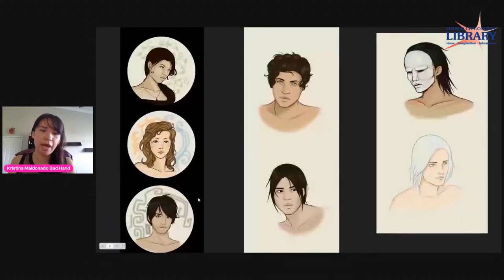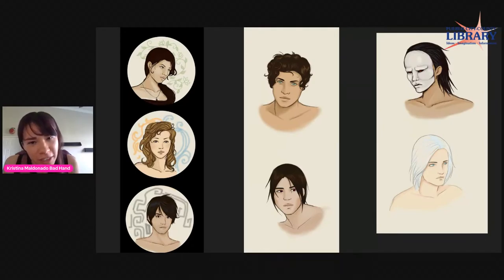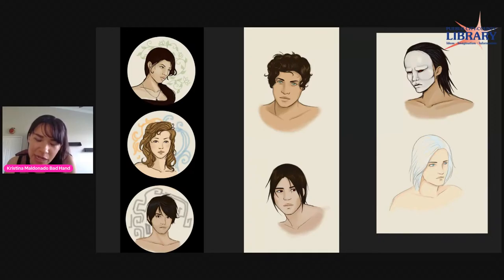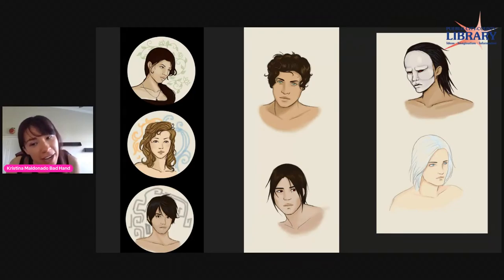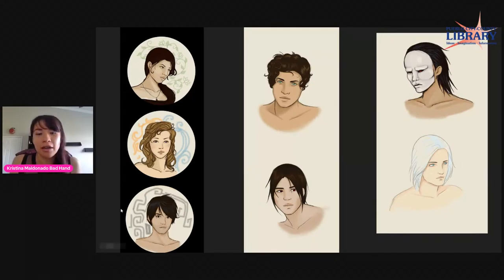We're going to talk about creating headshots of a character. These are headshots of characters I created for a comic called Perception. This comic has been going for a really long time — we actually haven't published it yet. This was a story I started with my best friend when we were 14. It's our baby, so we want to make sure it's perfect before we send it out into the world.